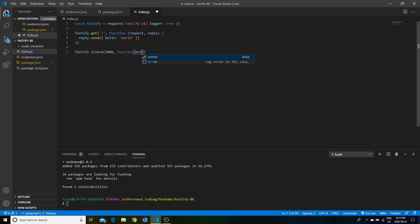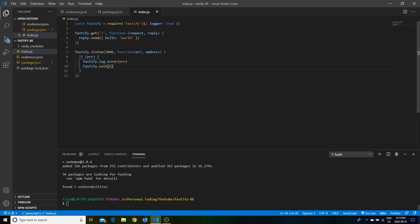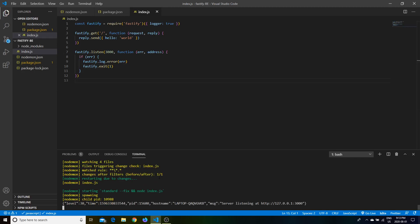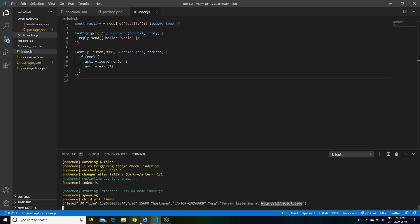At the bottom we start our server: 'fastify.listen(3000, callback)'. If there's an error, we log it using 'fastify.log.error' and call 'fastify.exit(1)'. We save that and run 'npm start'. You can see the linting runs and cleans up the code, and at the bottom our server is now listening on port 3000 — that's the built-in logger in action.